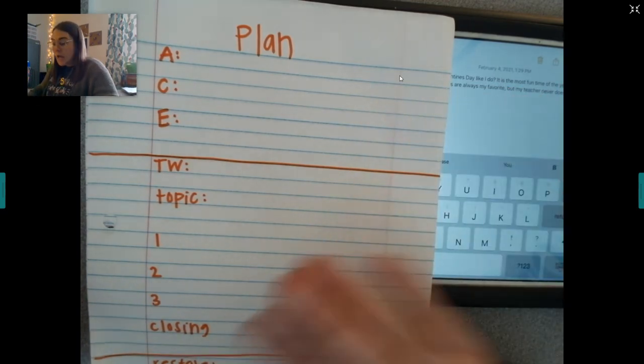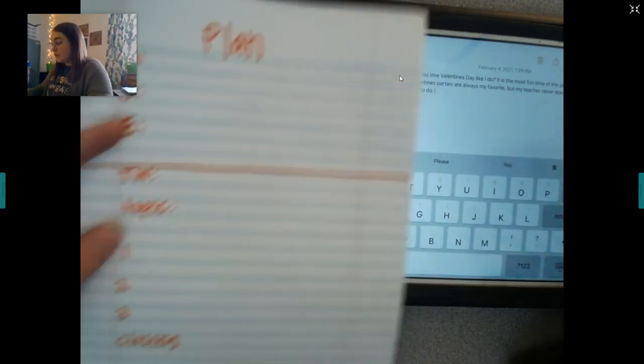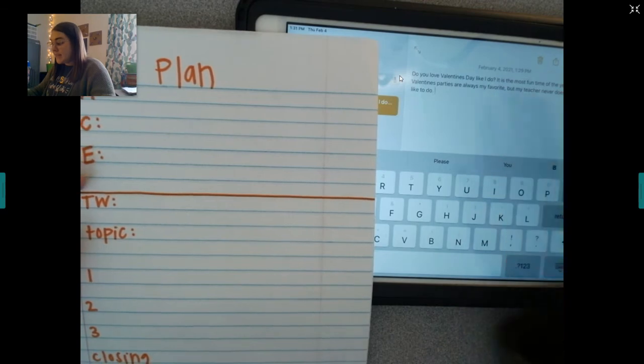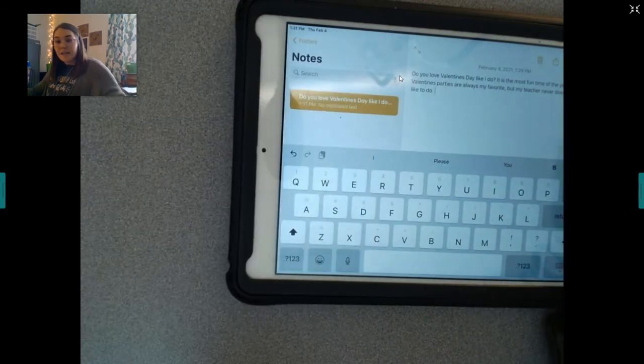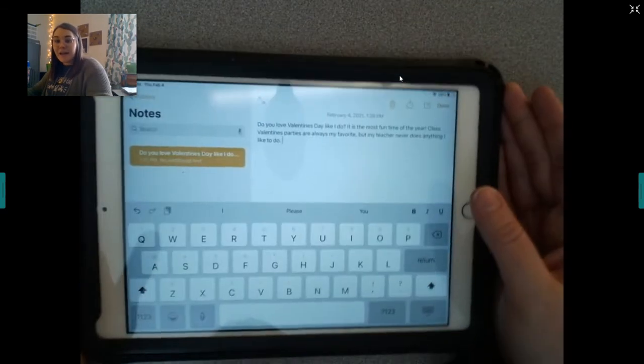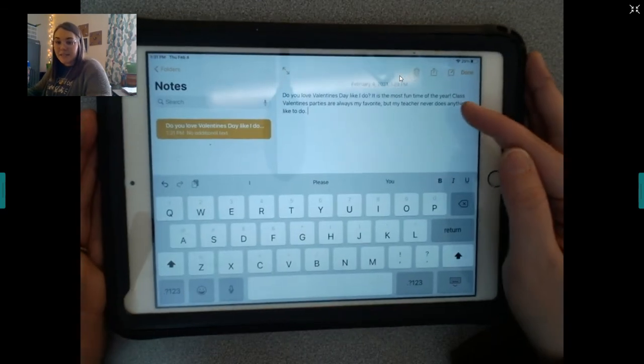So, when you are doing your essay, I would have your plan right next to you. And, just like normal, copy it down from here to here by typing it. Say, this is my ACE and I'm done.